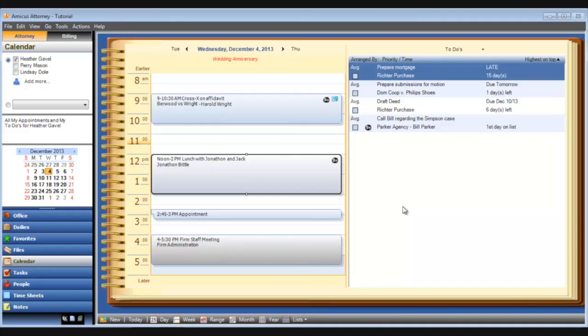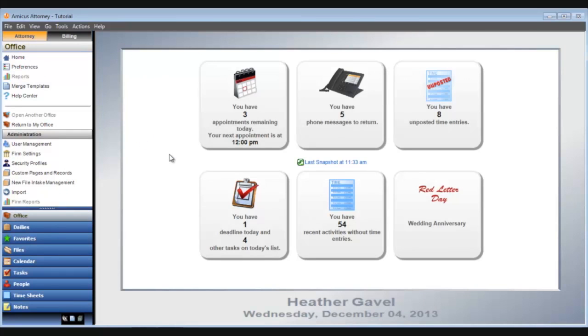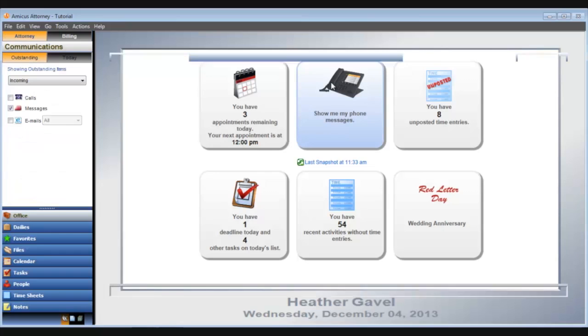Now click office in the navigation pane to the left and return to the home view. Let's take a look at the other information in the Amicus home view. I can see how many outstanding phone messages I have and by clicking the box it'll take me to the phone messages list in the communications module.